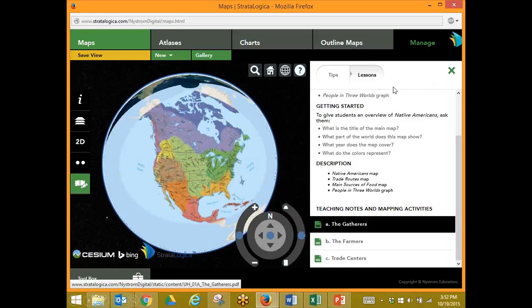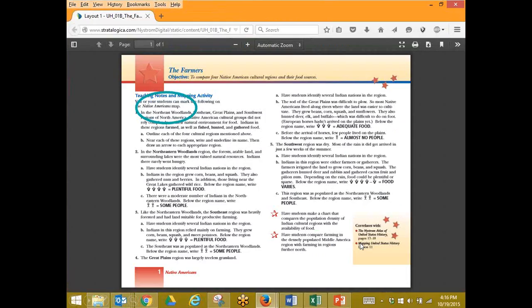Let's look at our lessons. As we scroll down the page, we see that we have three different lessons for our historical map. This is true in each of our maps. Today, let's use the Farmers lesson. The Farmers lesson says that we're using the Native Americans map, and it gives us step-by-step directions as to what we can do with the students to have them actively engaged with the map.